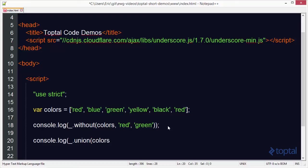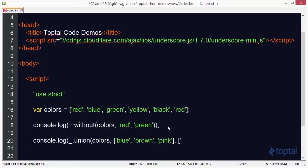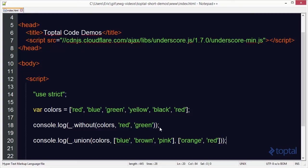We have our colors array, we'll specify another array here with blue, brown, and pink. And then we'll specify one more array where we're going to say orange and then red. So now if we run this we should see an array that includes each item in one large array but not duplicated.